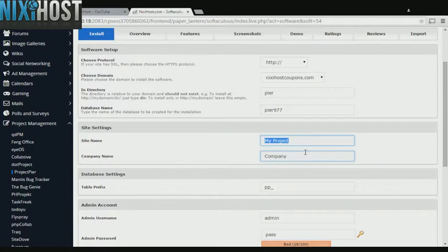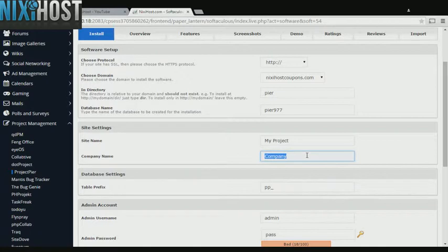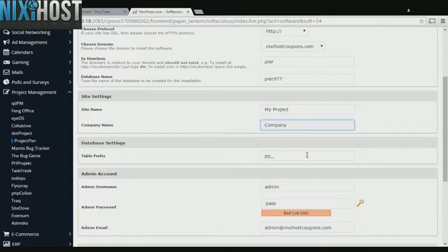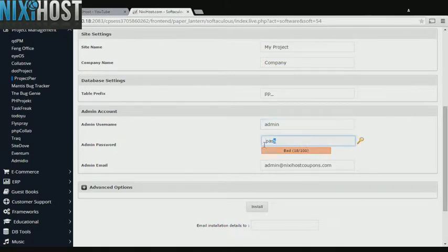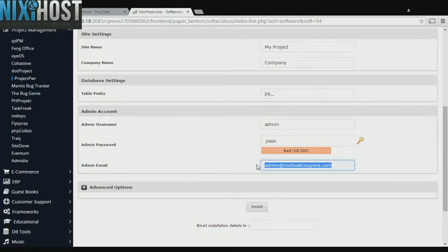Enter a name for your new project management site and the name of the company who will be running it. Enter an administrative username, password, and email address. This email address must already exist.